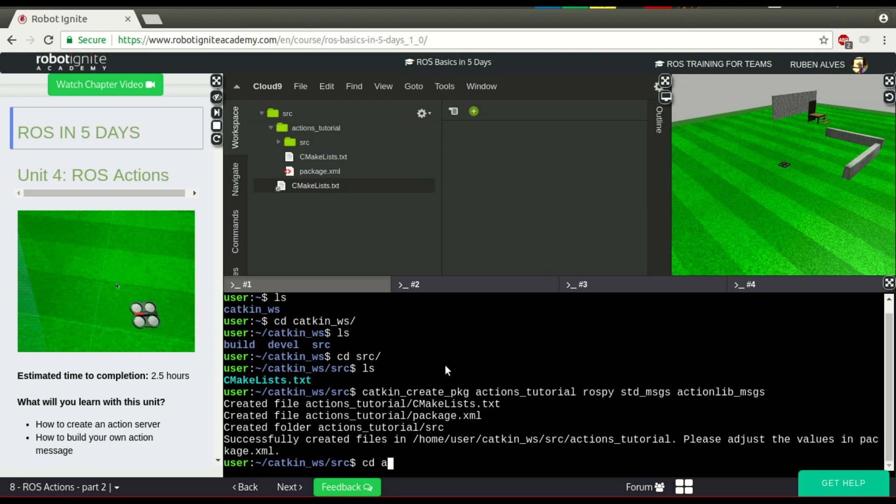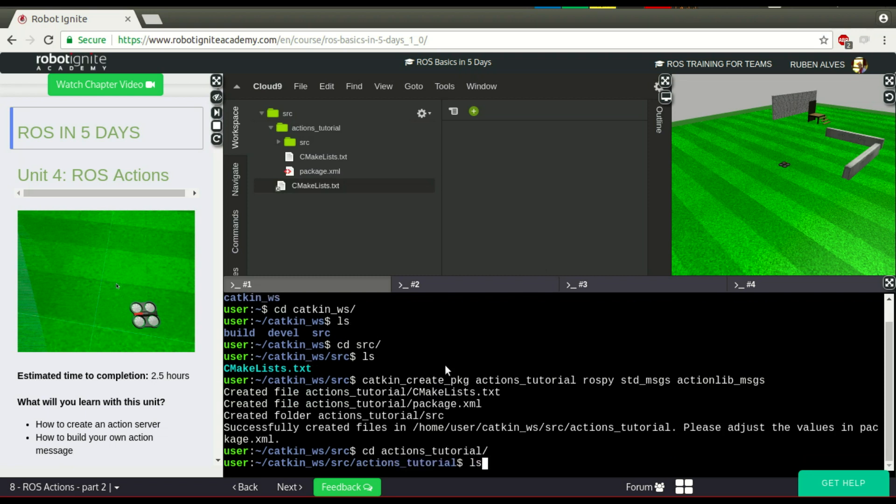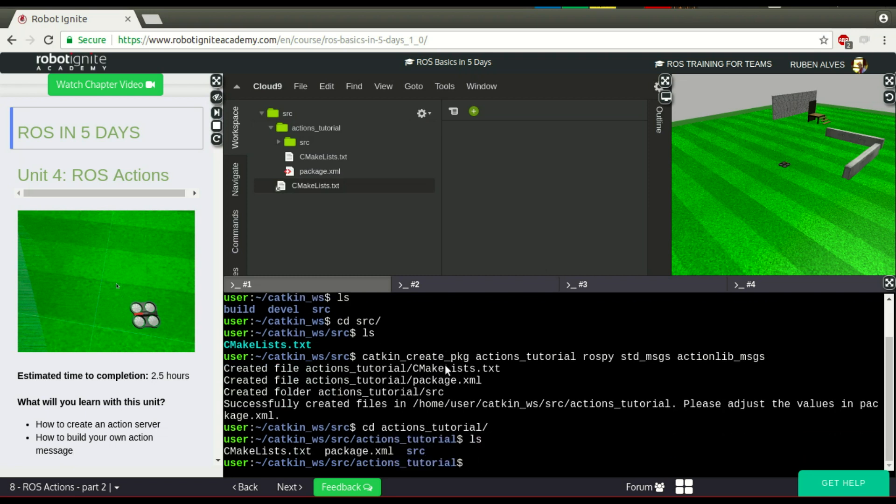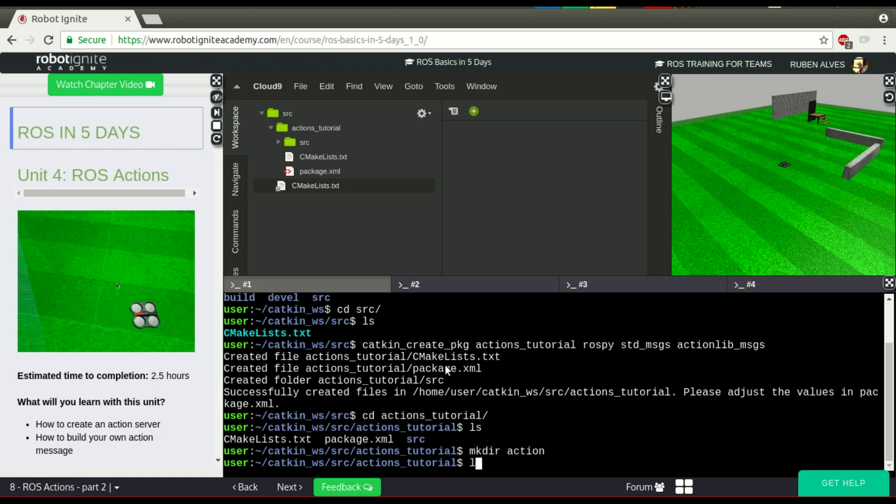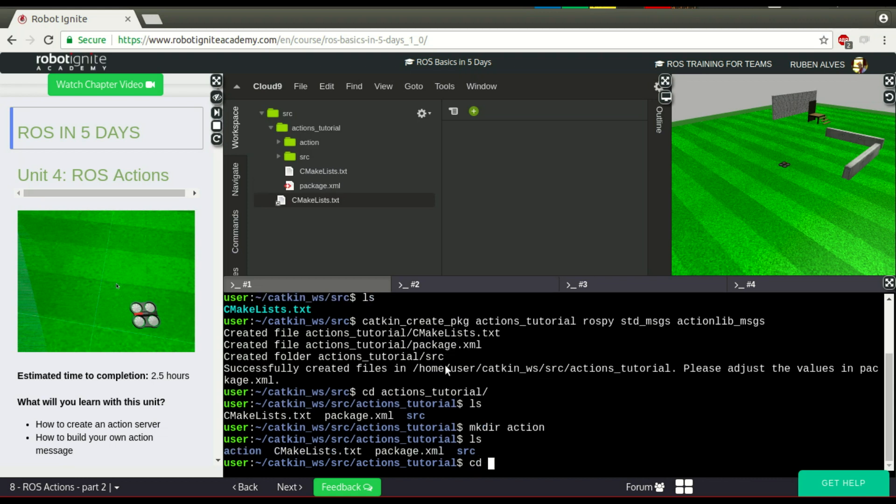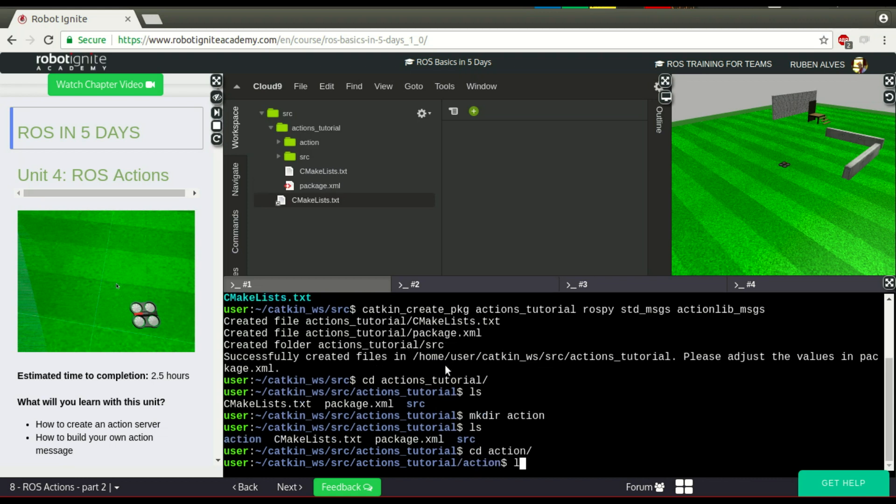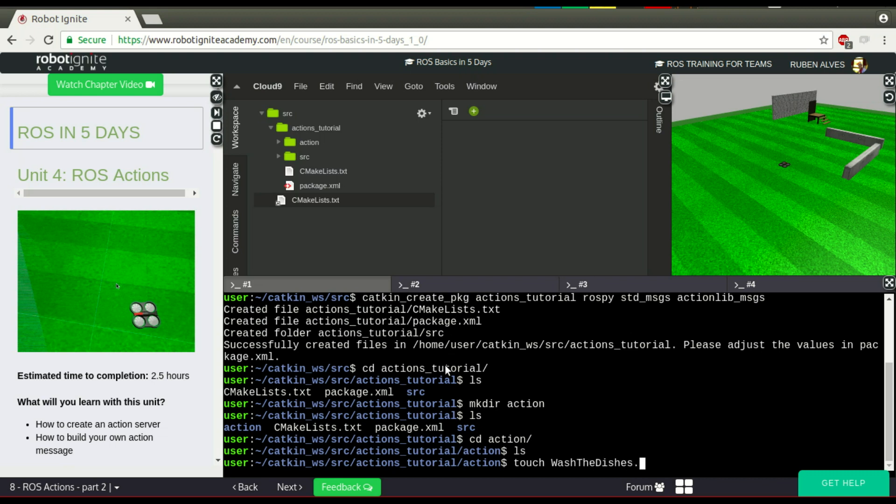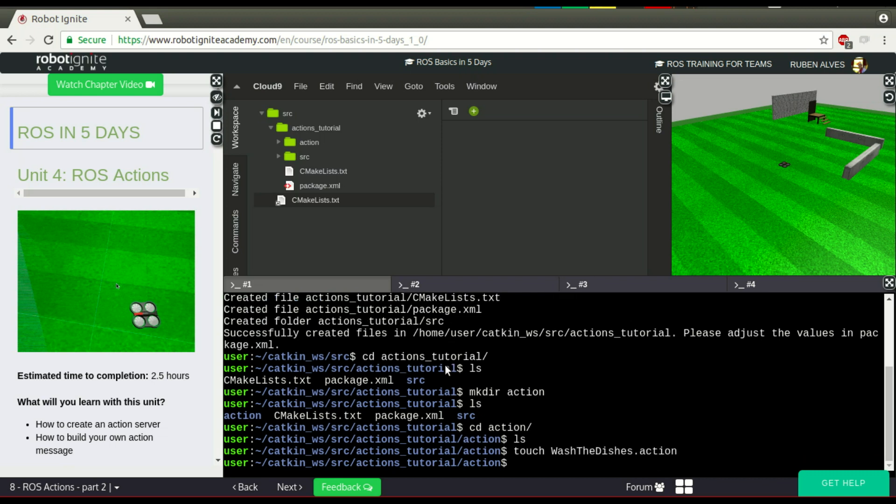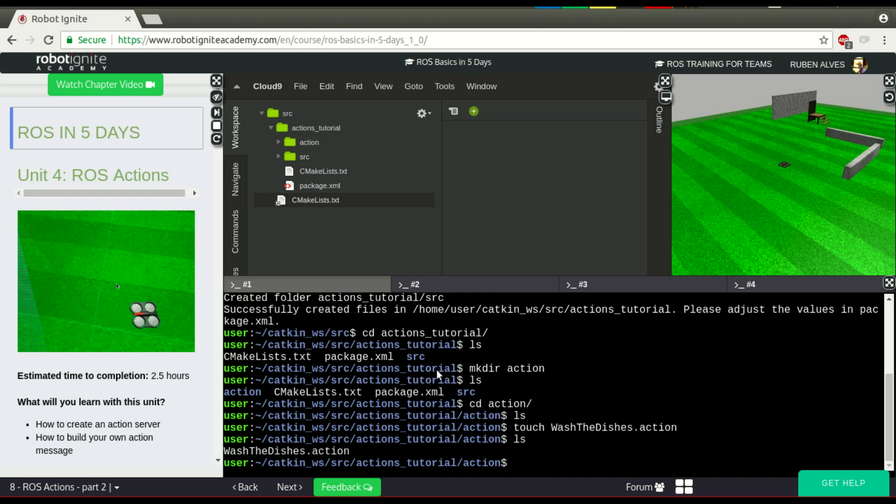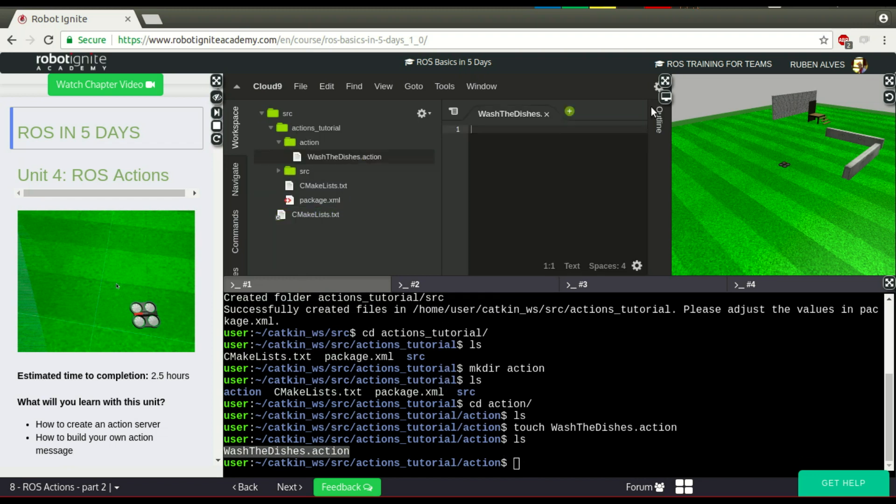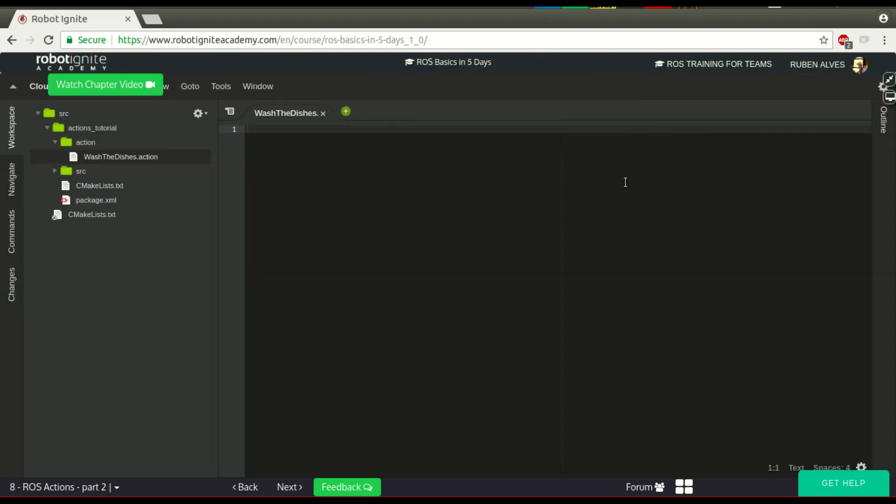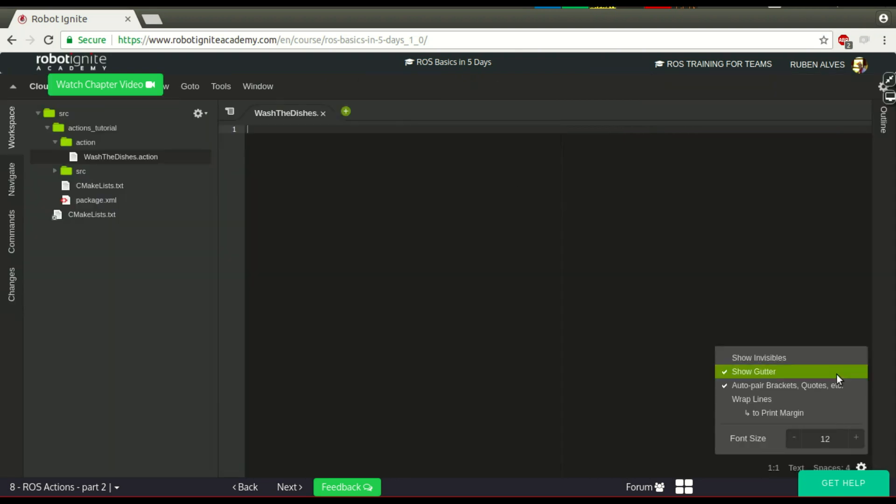Inside of this package, we have to create a folder called Action. And inside this folder, we have to define our actions. Let's suppose our robot is able to wash dishes. So, let's create an action that is wash_the_dishes and our file needs the .action extension. Here we have our file. Let's open here on the IDE. Let me change here the font size.